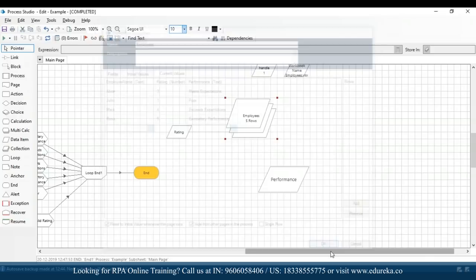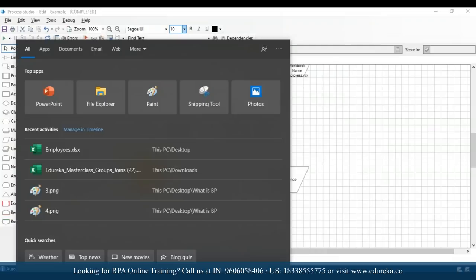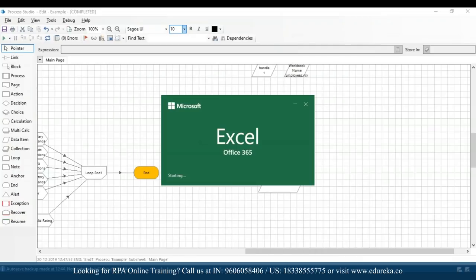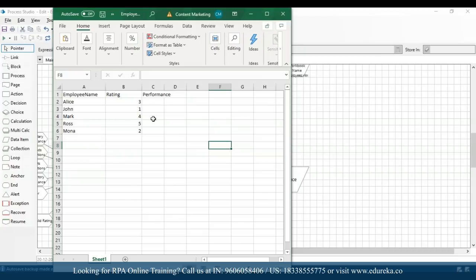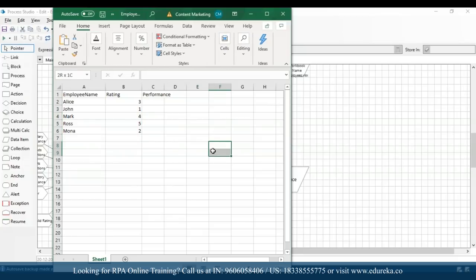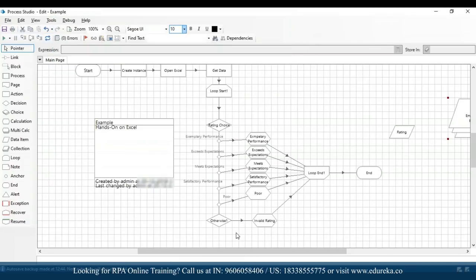That's how you can import data from an Excel file. If I open the employees Excel file, you'll notice there was no data written back — our data has not been written back to the Excel file. To write the data back, let's end this process and I'll show you how to write data back to the Excel file. I'll remove the link of the end section.